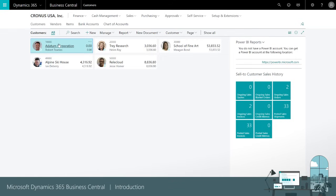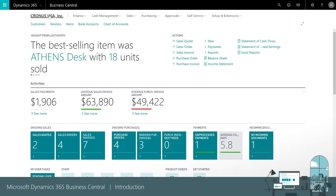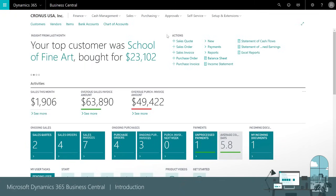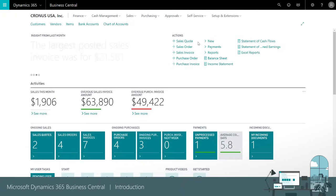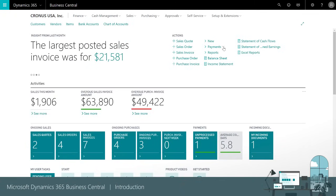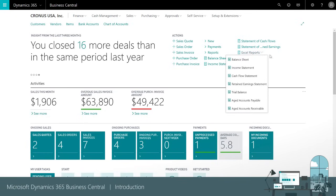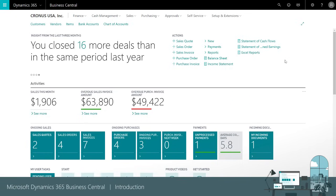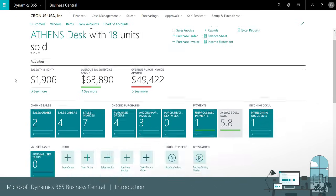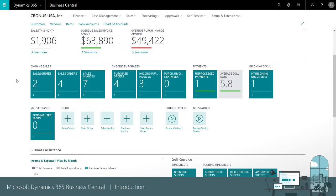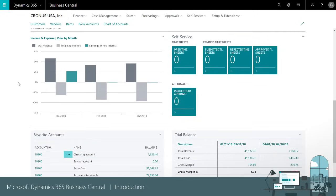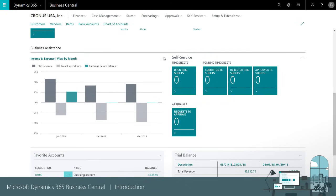To return to the role center we'll choose the company name. Similarly, important actions are readily available. We can create new documents, process transactions, and view detailed reports. If we scroll down we can see our performance KPIs. For example, we can flip through a series of charts.